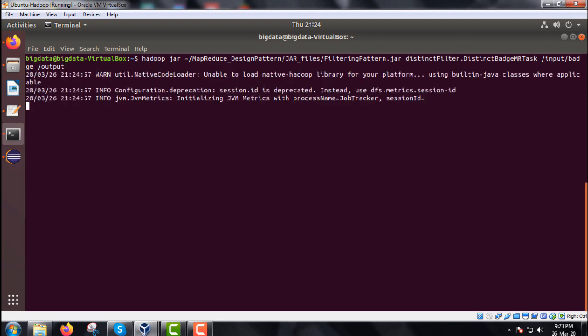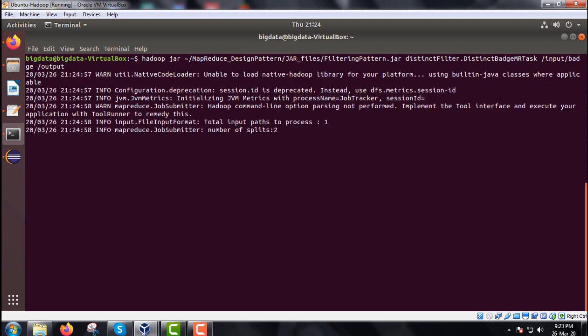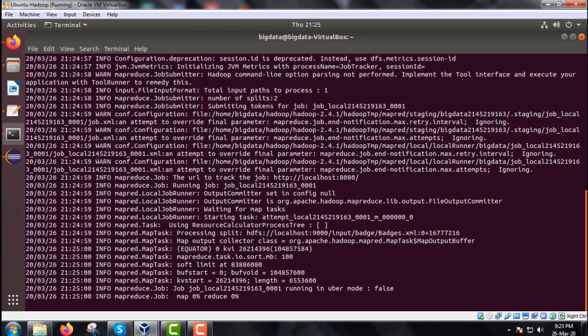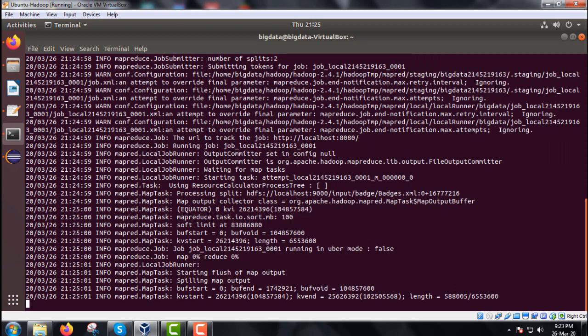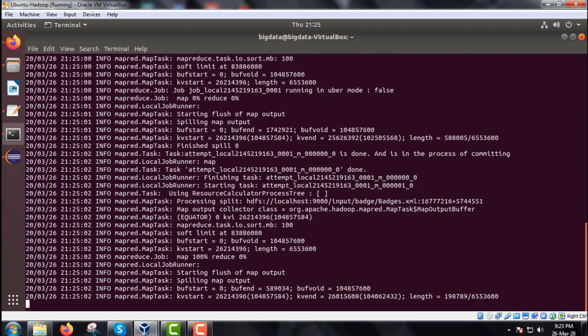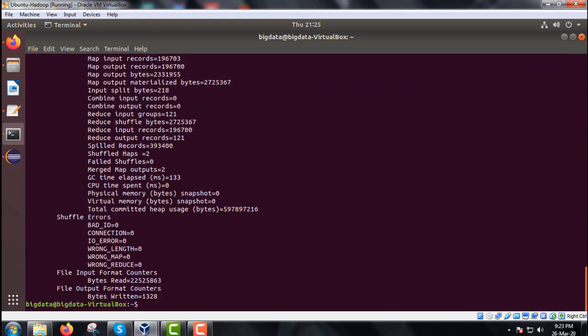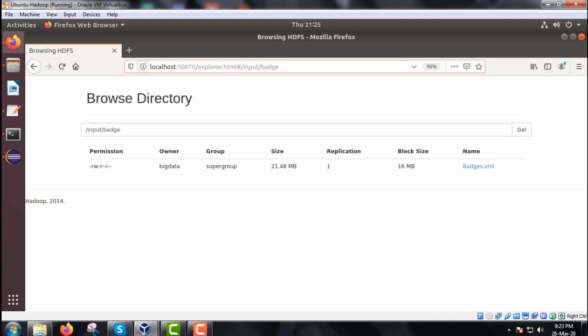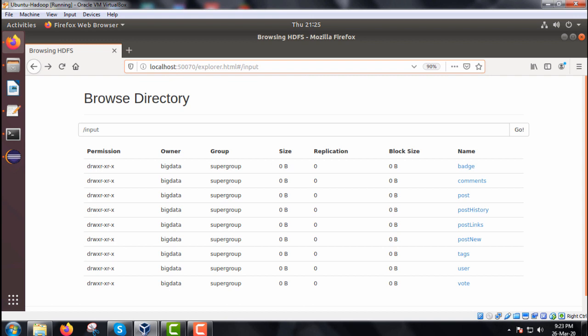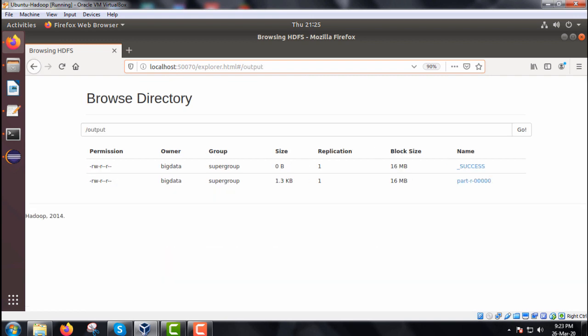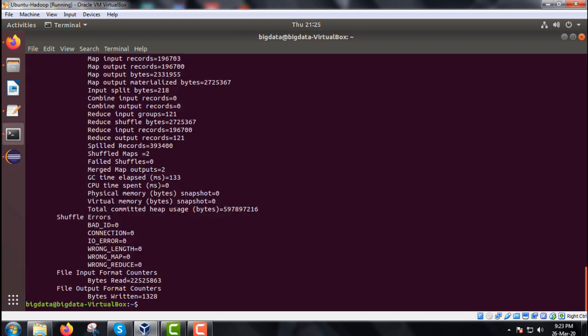We required to find out, we are required to filter out all the distinct batch names, that is our purpose. In the batches dot xml we had one attribute name. You see the command has got executed successfully. Let me see what the part file has got created.